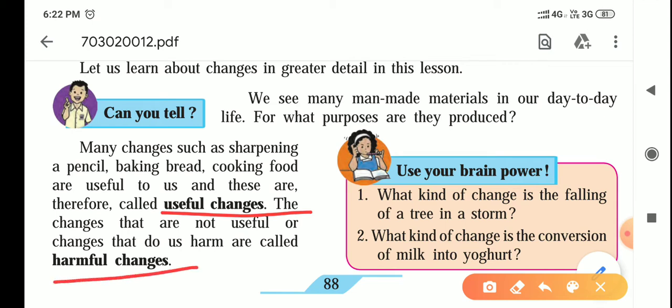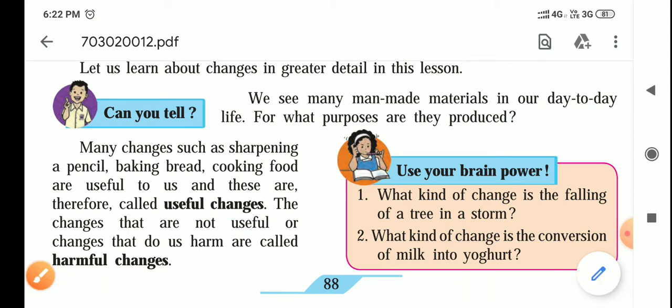There are useful changes and harmful changes. Changes which are useful to the human body or the environment are called useful changes. Sharpening of a pencil is useful for writing. Baking bread is useful for eating. Cooking food is also useful for eating — it gives us nutrients, helps our body grow, and gives us energy so we can carry out our day-to-day work.